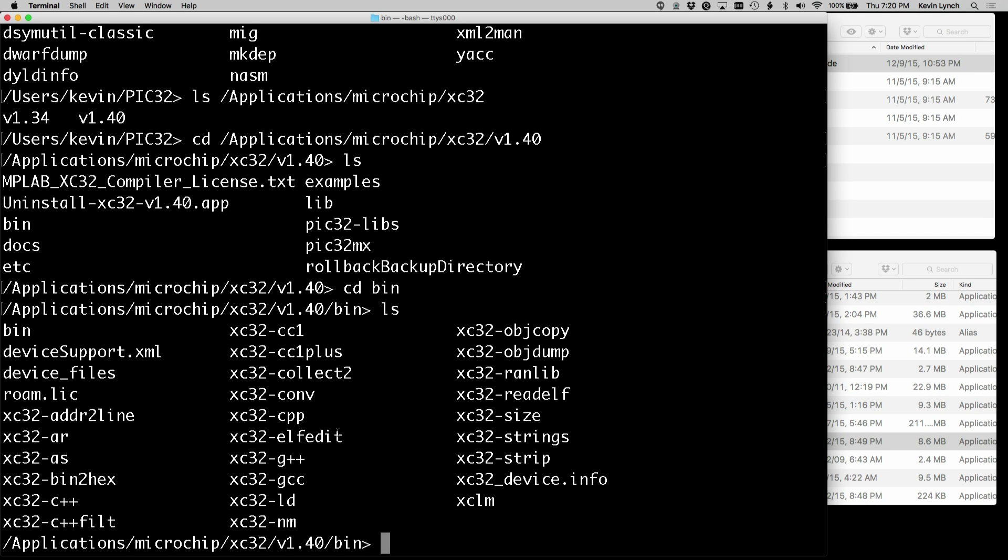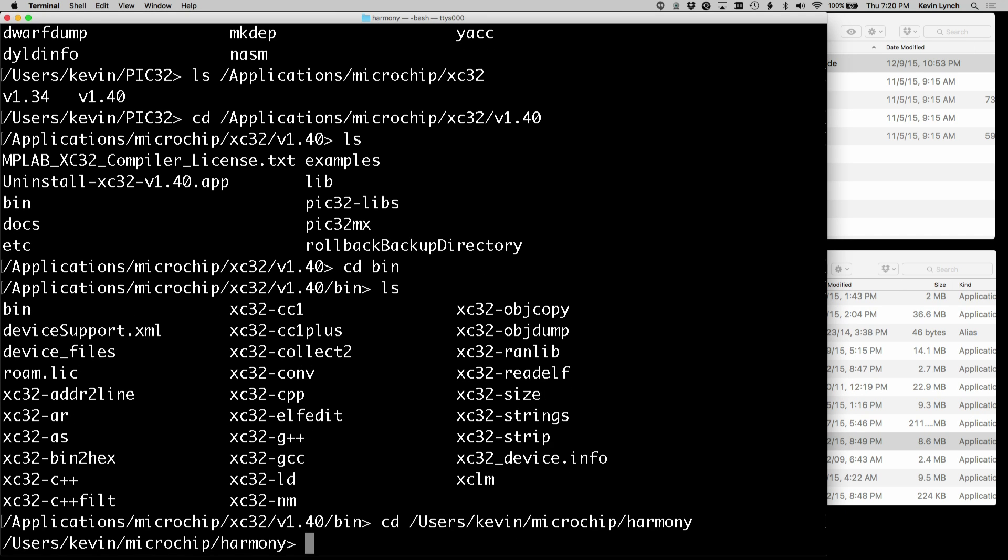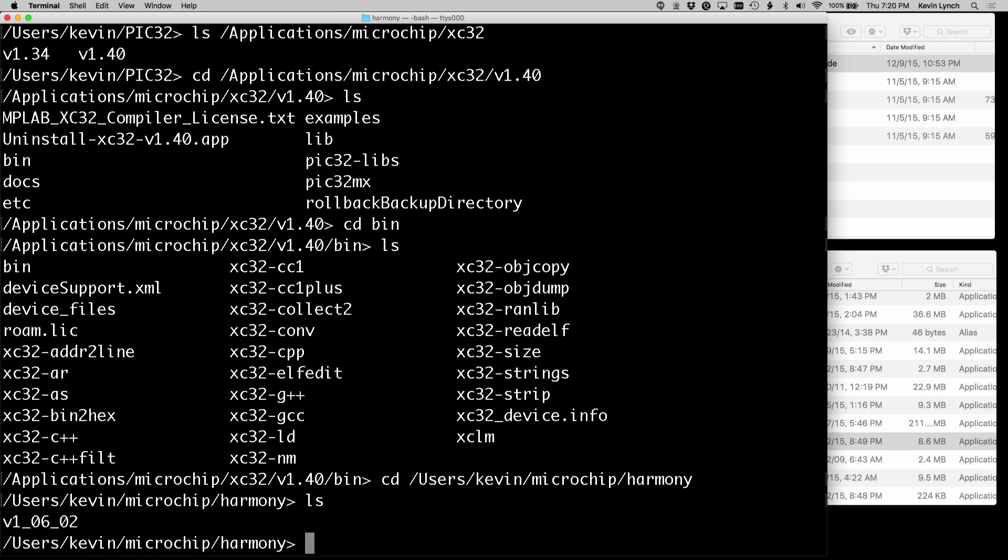And finally, I can see where Harmony was installed. And take a look what's there. I see a version 1.06.02. And I can take a look at what's in there, but I won't do that right now.